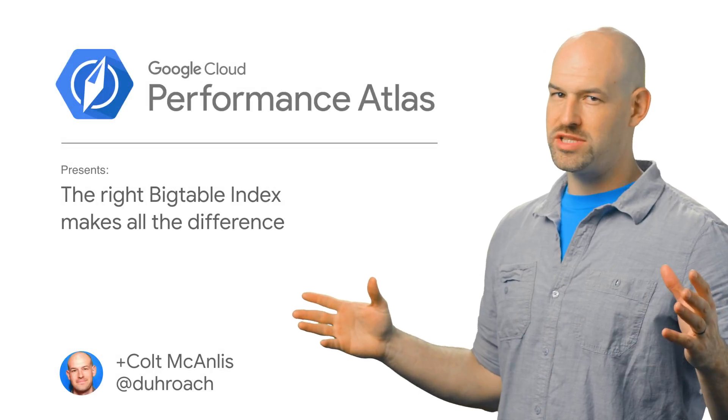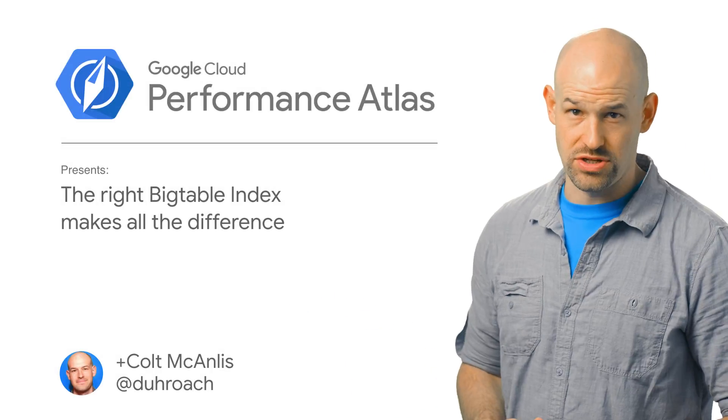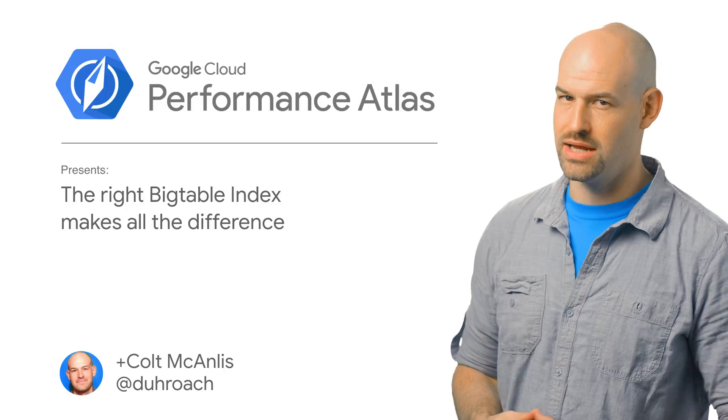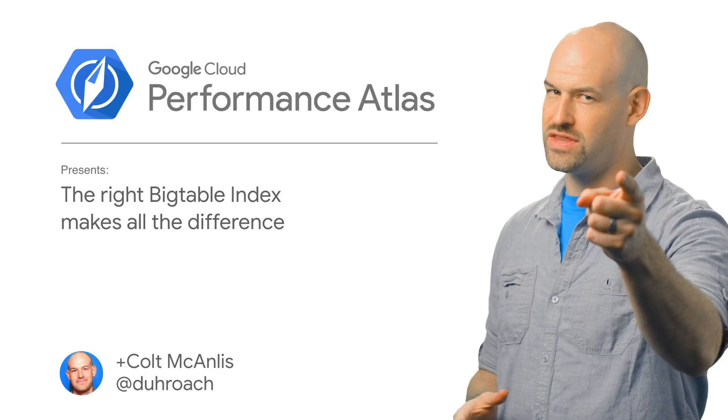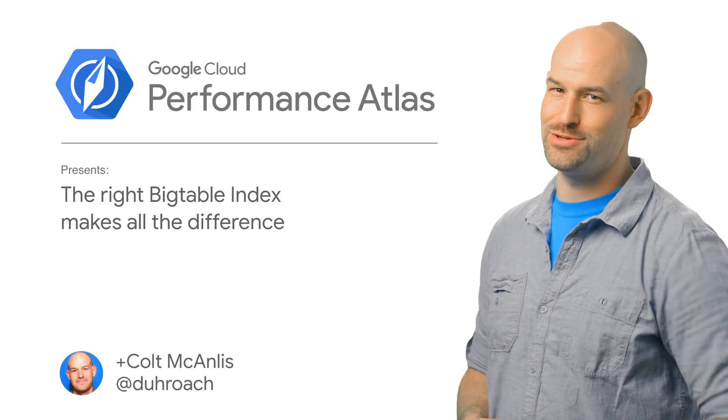In this episode of Cloud Performance Atlas, I help some fitness professionals with their BigTable index design. Will we have the time to get an extra workout in? Stay tuned to find out.